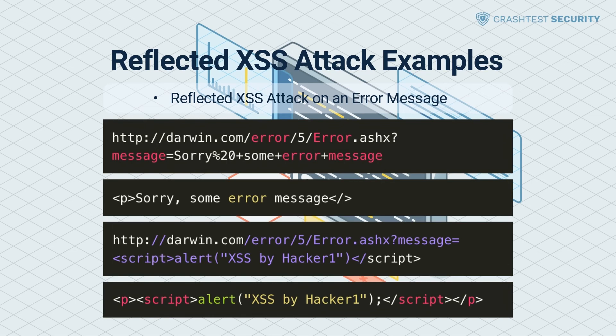Attackers can create a malicious payload to generate a pop-up screen. If an unsuspecting user requests this page, the browser executes the malicious script, redirecting the user to a malicious page with fabricated content in place of the actual content.